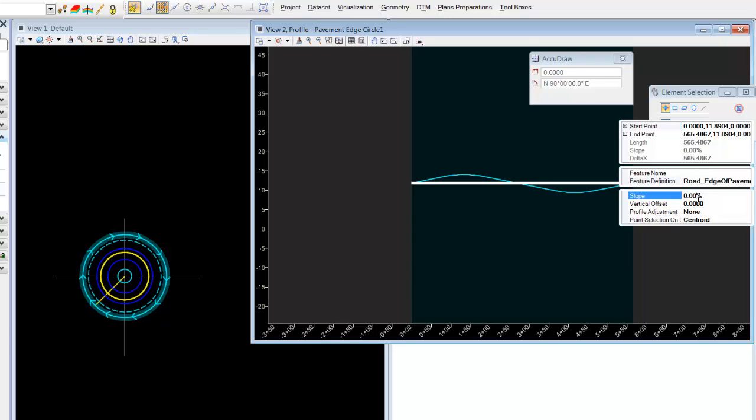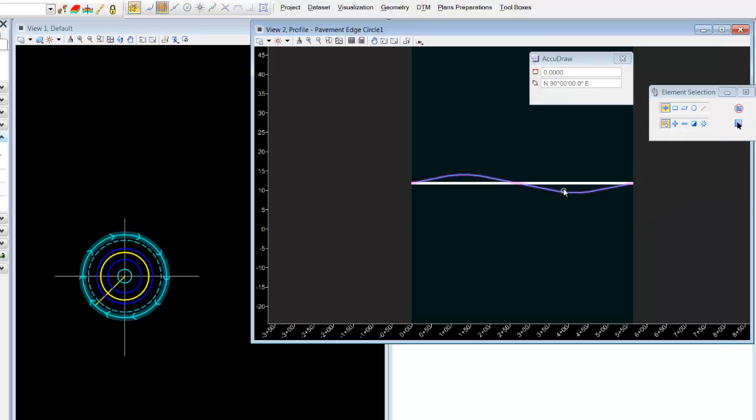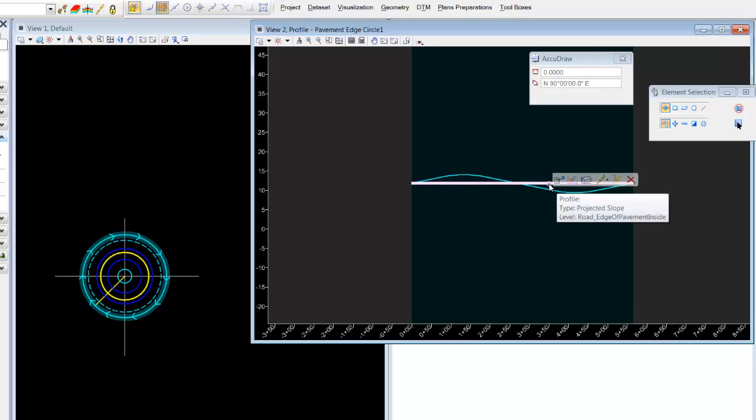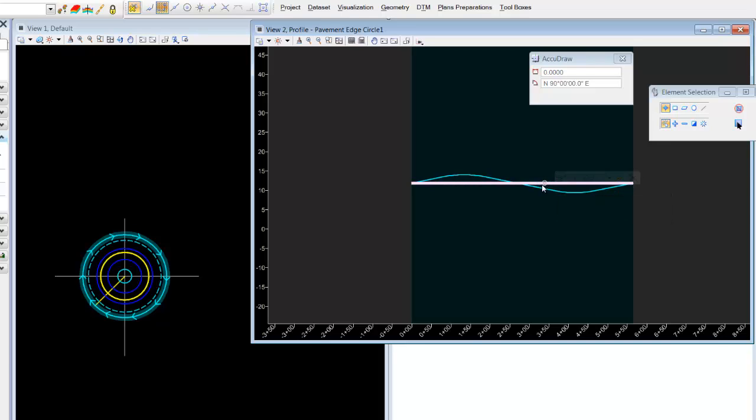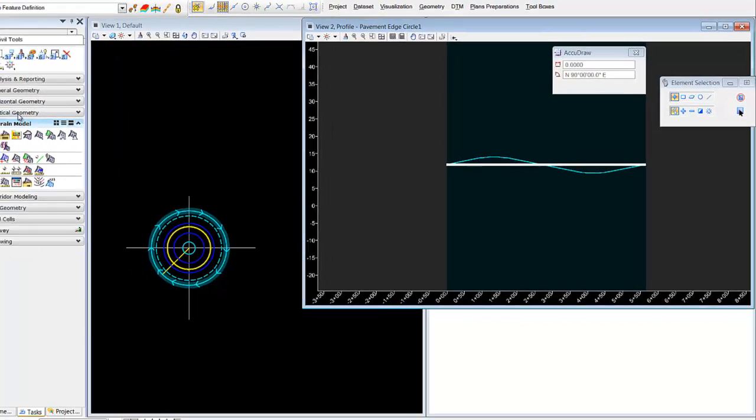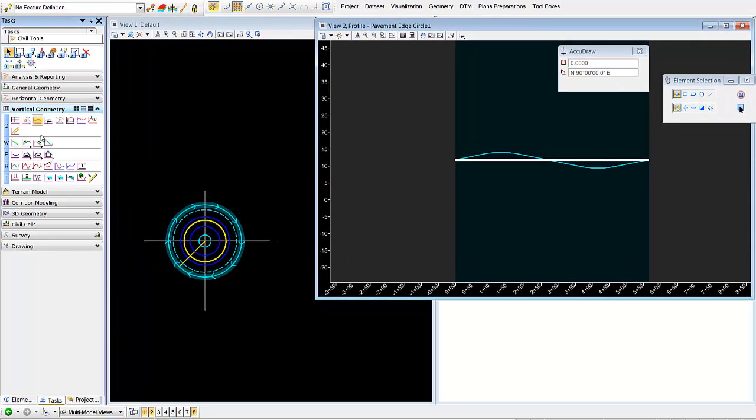We assign a zero percent slope from our vertical element. So from our alignment, we go zero percent with no vertical offset and we set the centroid to that elevation. Basically we're setting the center part of this line at a zero percent offset from the alignment, and we do that using this profile slope from element.